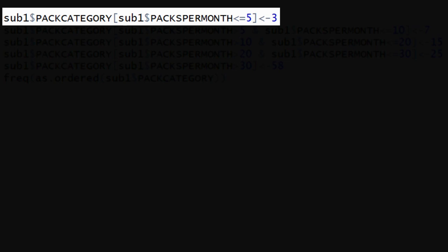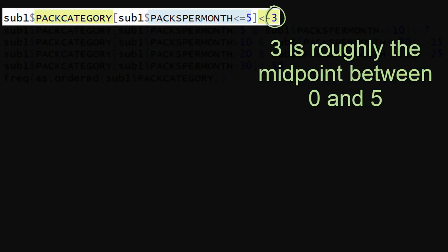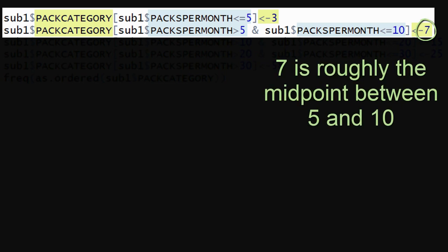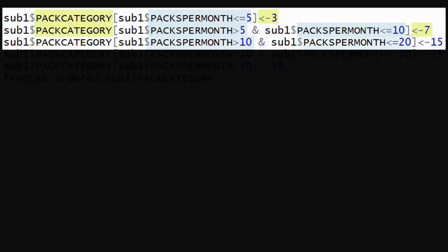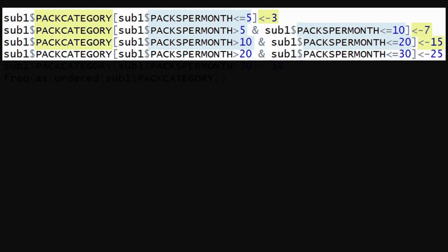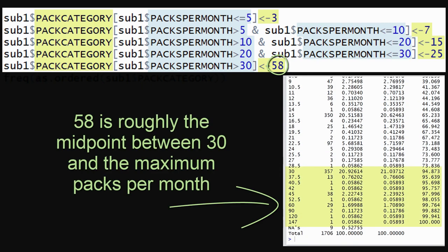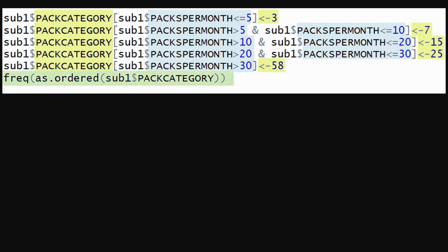To create this new secondary variable, we tell R: for those observations where packs per month is less than or equal to 5, then PACCategory, our new variable, is coded as 3 — chosen because it's roughly the quantitative midpoint for that category. Similarly, observations where packs per month is greater than 5 and less than or equal to 10 get a value of 7. When packs per month is greater than 10 and less than 20, PACCategory is coded as 15. For packs per month between 20 and 30, PACCategory is 25. And for packs per month greater than 30, we assign 58, which is roughly the quantitative midpoint. We use the FREQ function to examine the distribution of our new PACCategory variable.